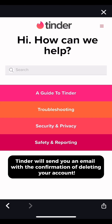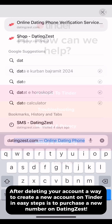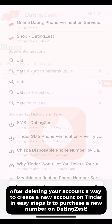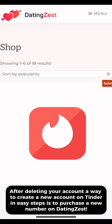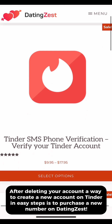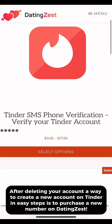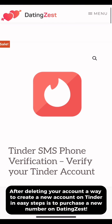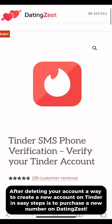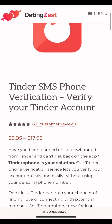Tinder will send you an email with the confirmation of deleting your account. After deleting your account, to create a new account on Tinder, an easy step is to purchase a new number on Datingzist.